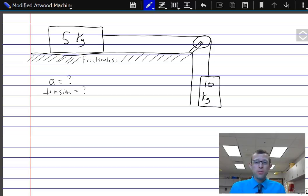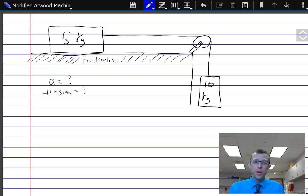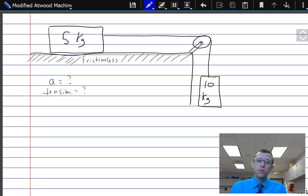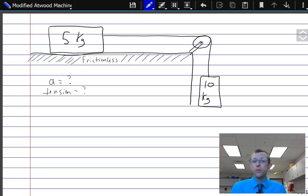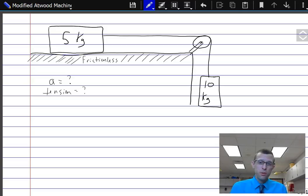There are a couple ways to set up problems like this. You can group objects together as a system — I'll have another video about that approach — or you can keep them separate the whole time and just use Newton's second law and Newton's third law to discuss interactions on these individual objects. Let's set it up now using that Newton's third law approach without grouping things together as a system.